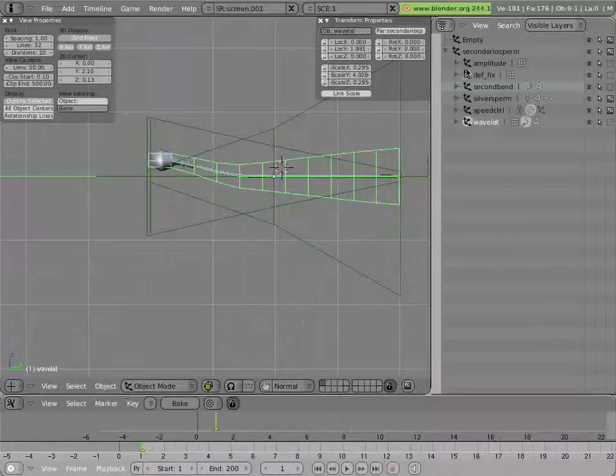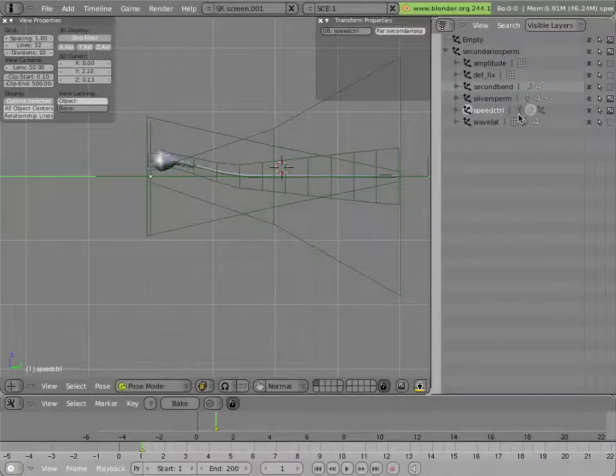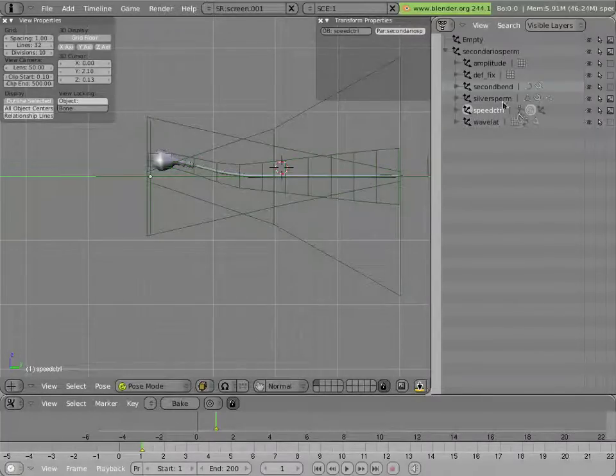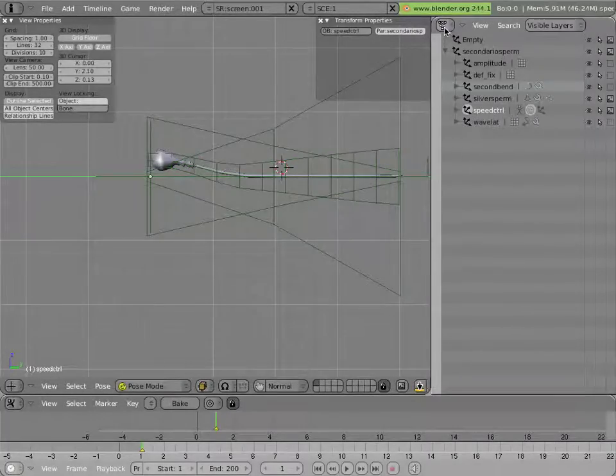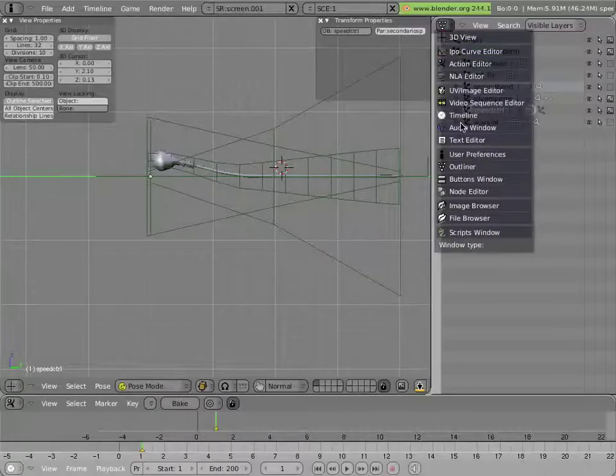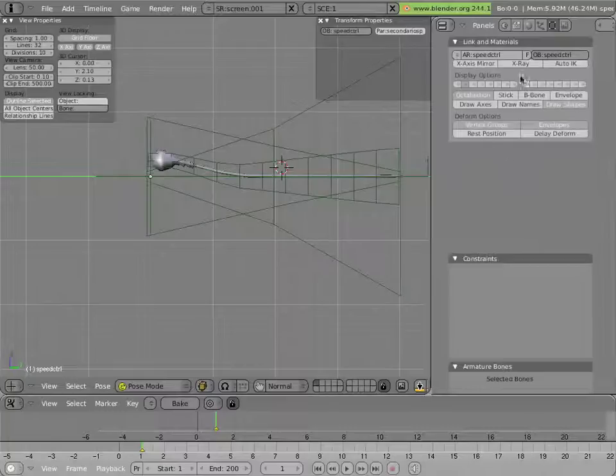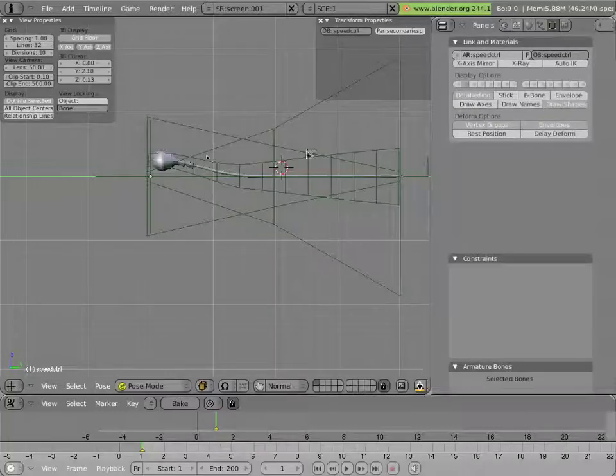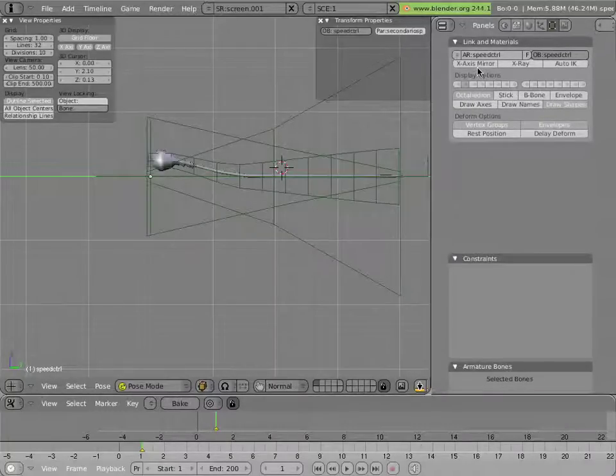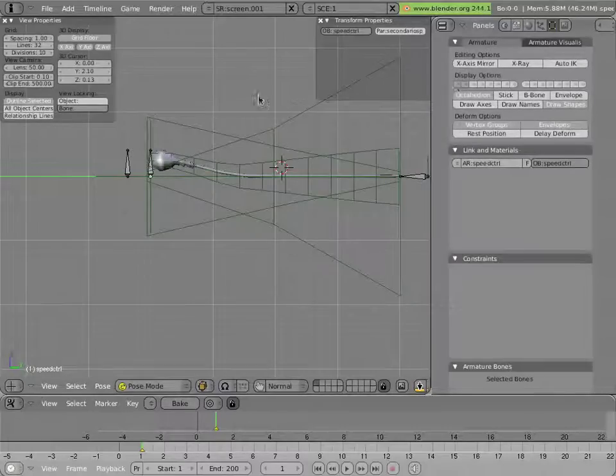So if you look here at these objects, you'll notice that one of them called Speed Control has a little armature icon next to it. So I'll select that, and I'll go into my buttons window, and you see we have an armature selected. The reason you can't see it here is because there's no bones on any visible layers. But if I unhide this layer, we'll see some bones pop up.